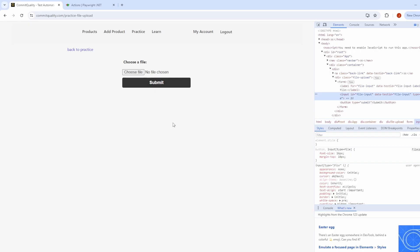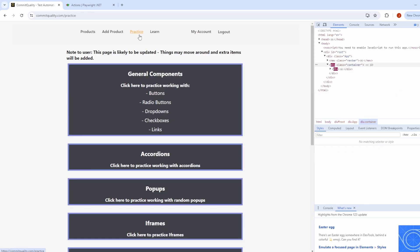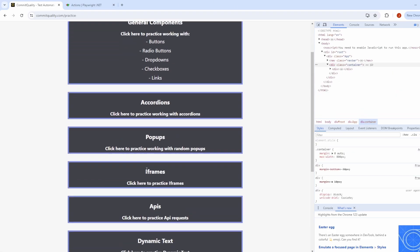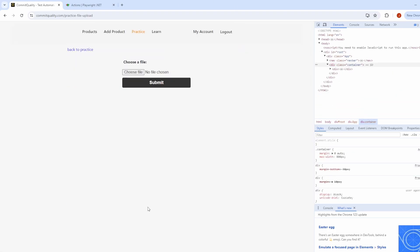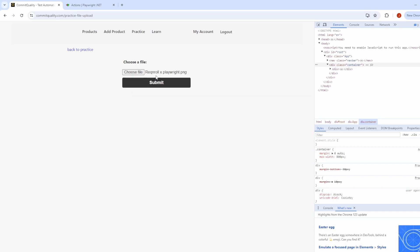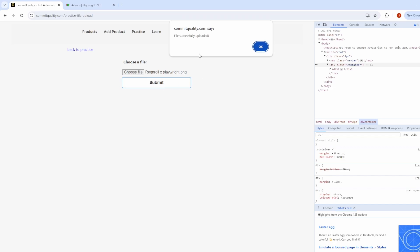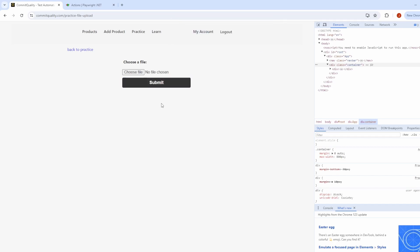Before we go into the actual code, I just want to show you what we're actually trying to achieve. On our practice page of Commit Quality, if we go to the file upload component, you can see we've got a choose file and submit button. If I choose a file, you can see that I've got this rock and roll Playwright PNG, one of the thumbnails from one of my previous videos. Once I click Submit, you can see file successfully uploaded, and you can click OK and this just refreshes the page back to its original state.